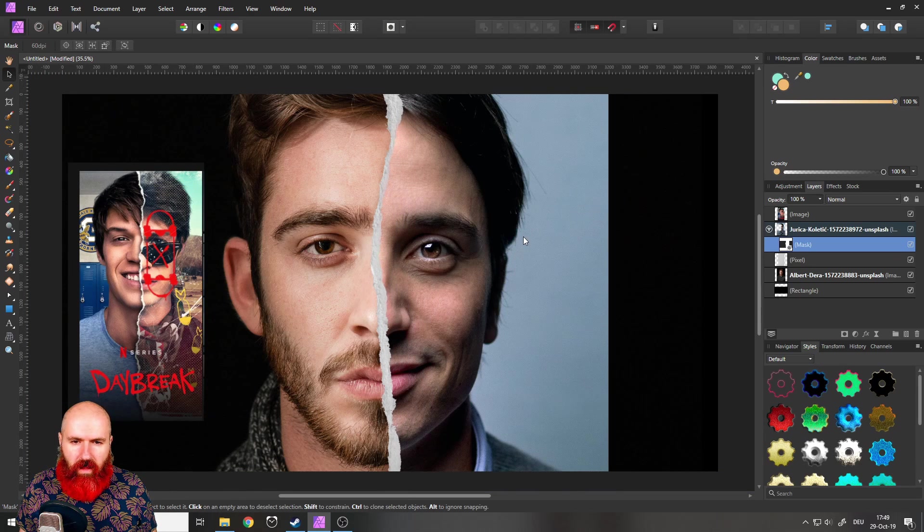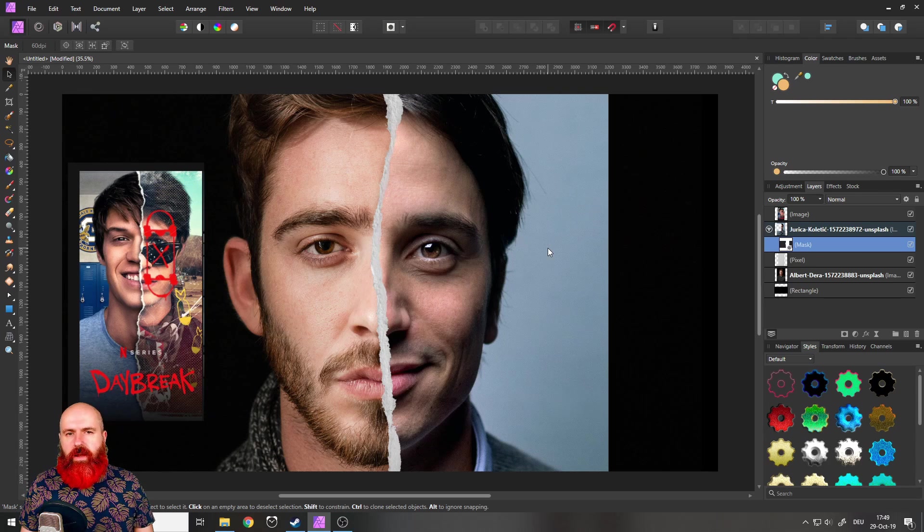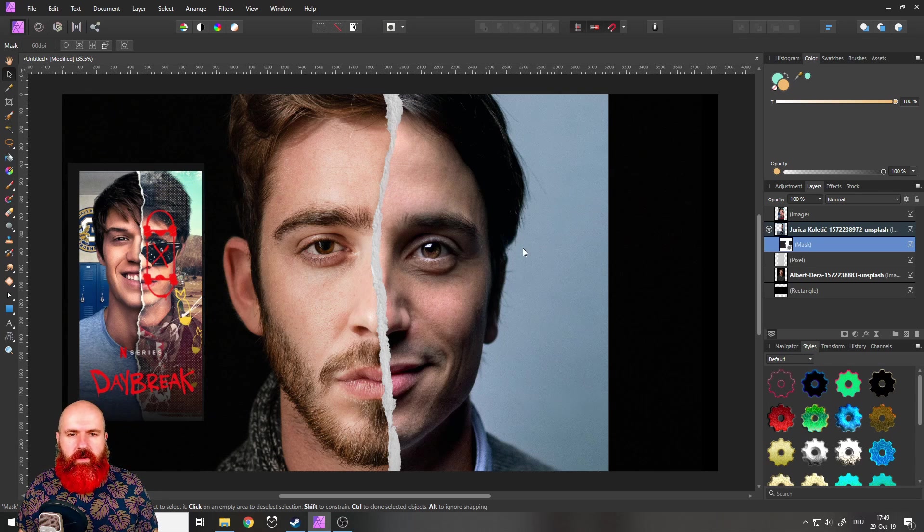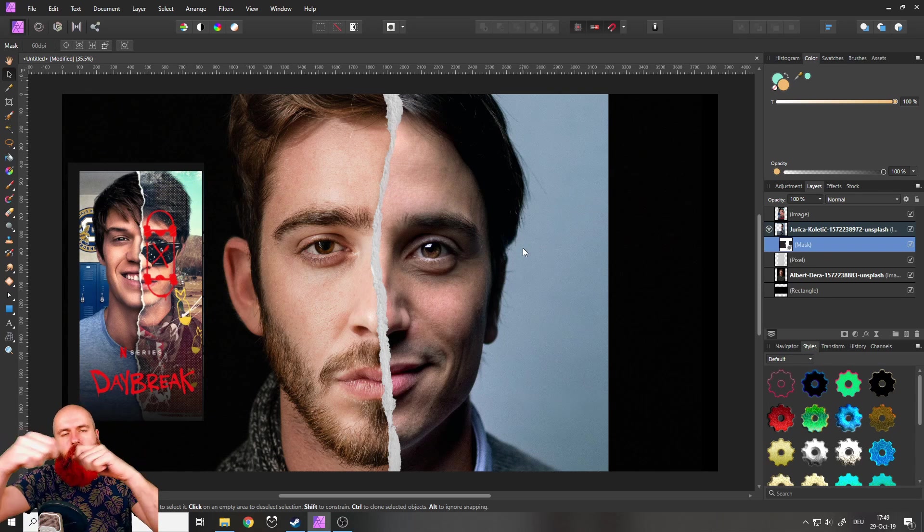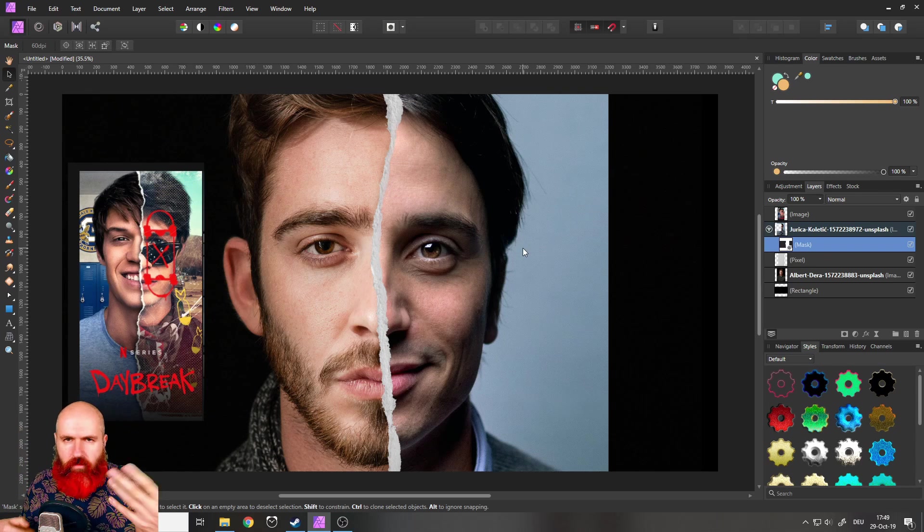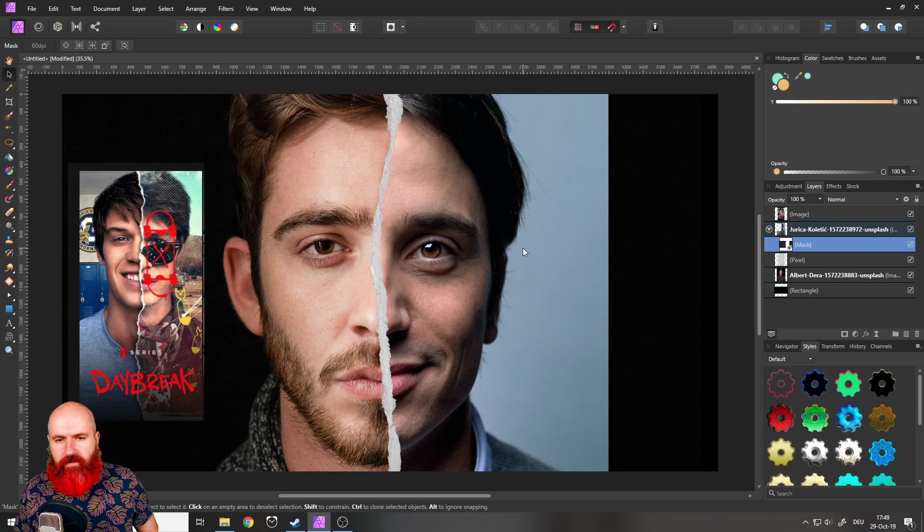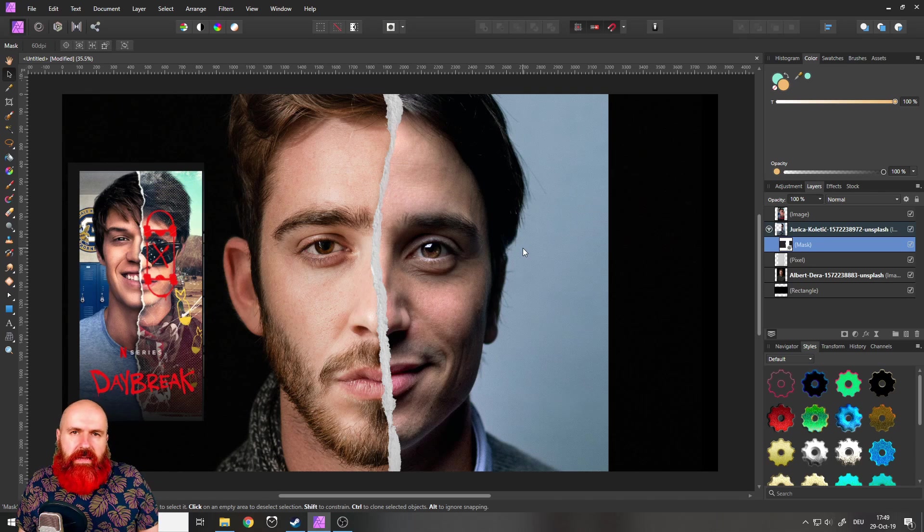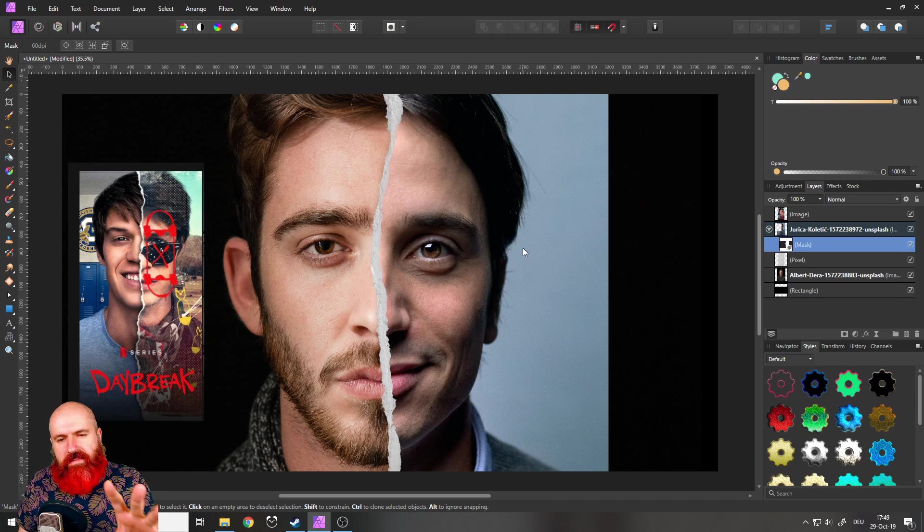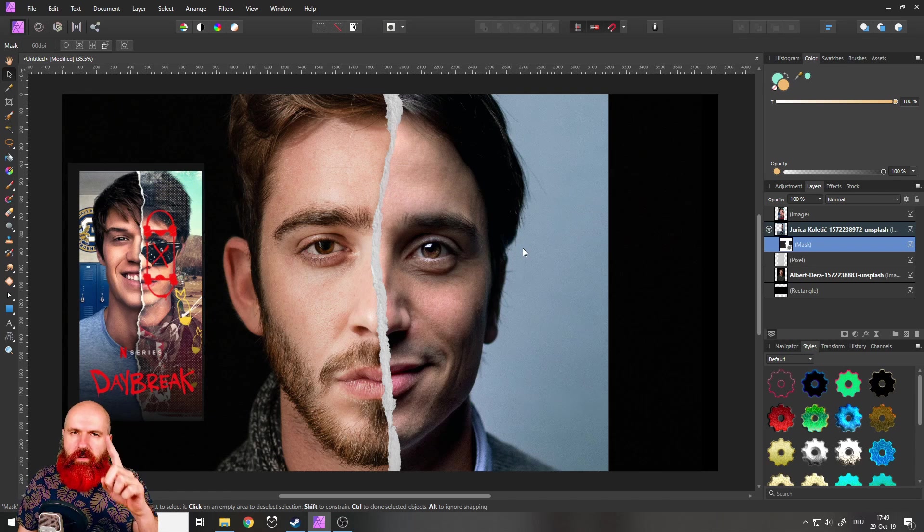And voila, this looks a lot more like an actual paper tear where parts of the picture are not there anymore. You see the paper itself, but it doesn't look like paper because it doesn't look like the picture is printed on the paper. So for this, we're going to use a little trick.